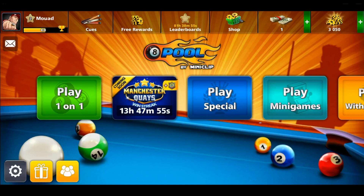Hi, in today's tutorial I'm going to show you how to add friends on 8 Ball Pool. First, if you don't have 8 Ball Pool on your phone, you will need to go and download it through the Play Store if you're using Android, or the App Store if you're using an iPhone.